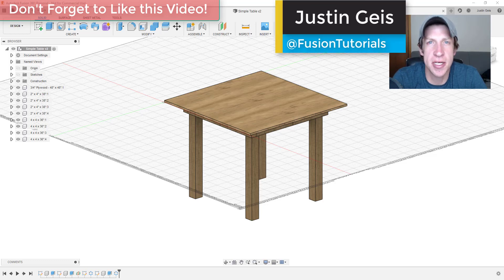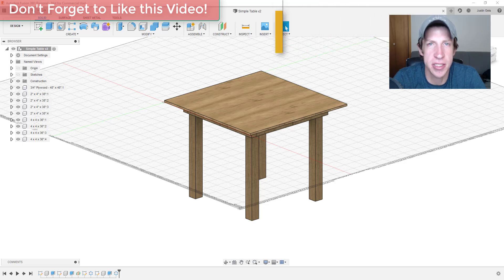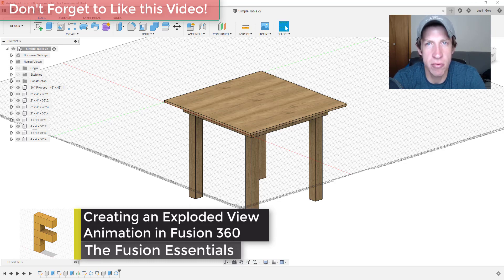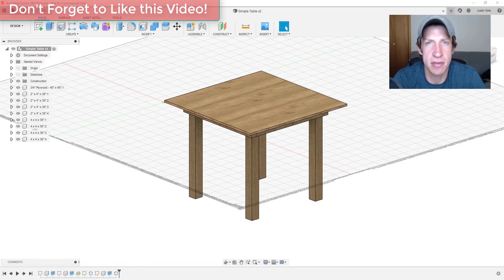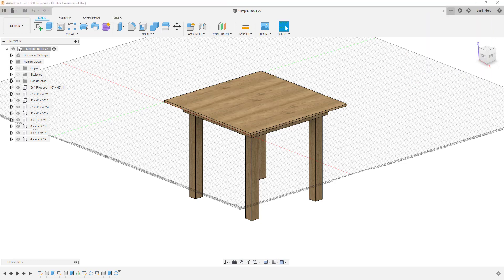What's up guys, Justin here with FusionEssentials.com, back with another Fusion 360 animation tutorial. In today's video, we're going to learn how to export an exploded view animation where the different parts of an object move outward as part of that animation. Let's go ahead and jump into it.